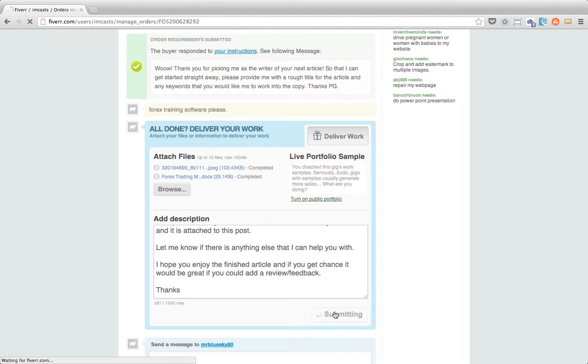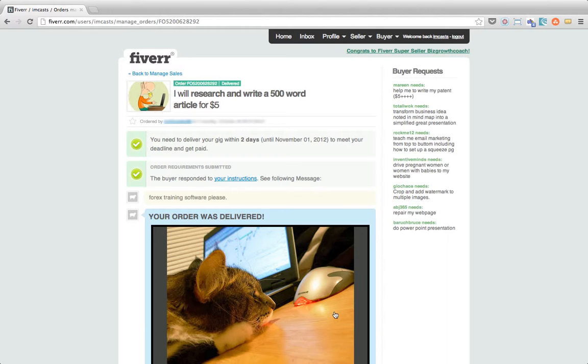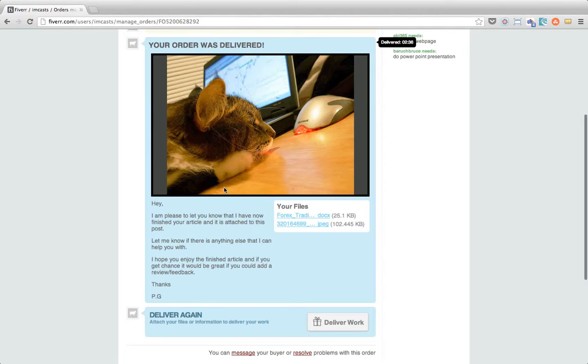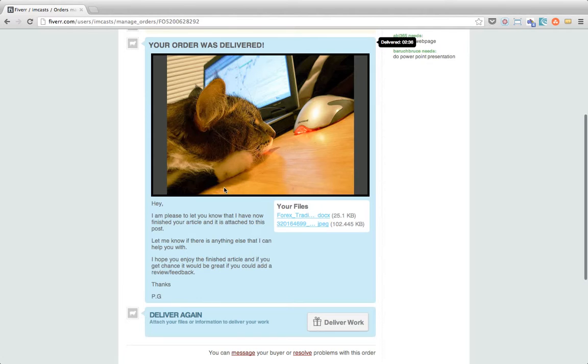So everything's now been uploaded to the message, and all we've got left to do is click Deliver Work. And it'll just take a minute. And that's now been delivered. As you can see, we have the article there, the document, and we've got the image. This was actually the image that we included. There's our note. And everything's all good there.